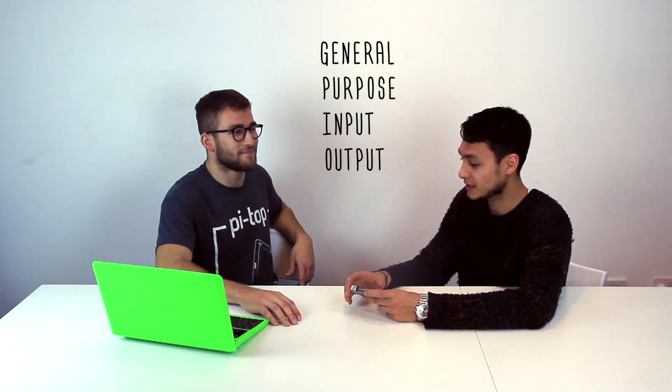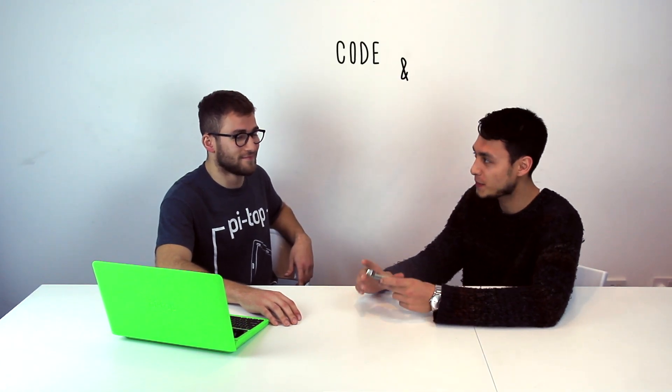So what you're telling me is that this Raspberry Pi is a small computer with general purpose input output pins that allow me to code and make really cool projects. Exactly! It's pretty cool, isn't it? It's pretty cool.